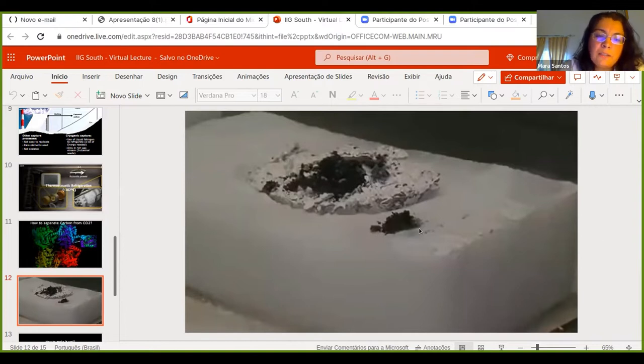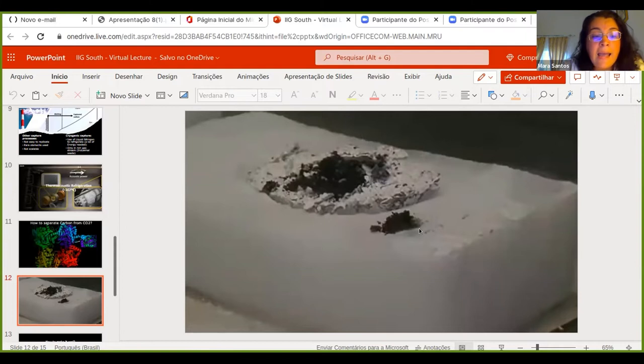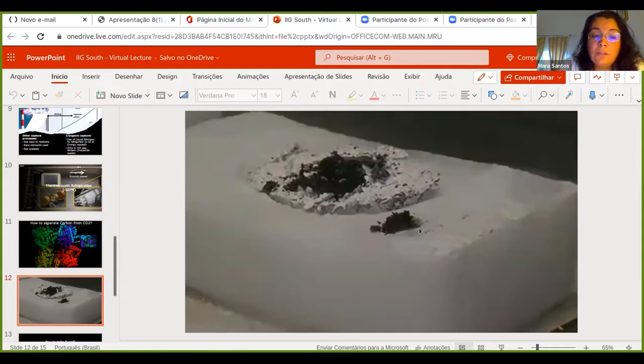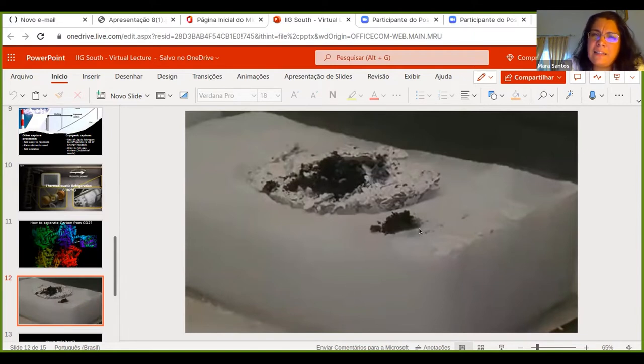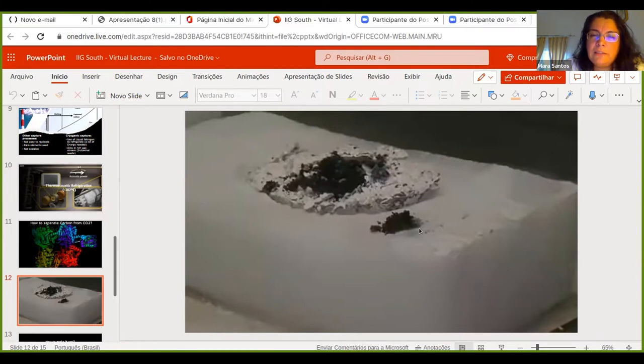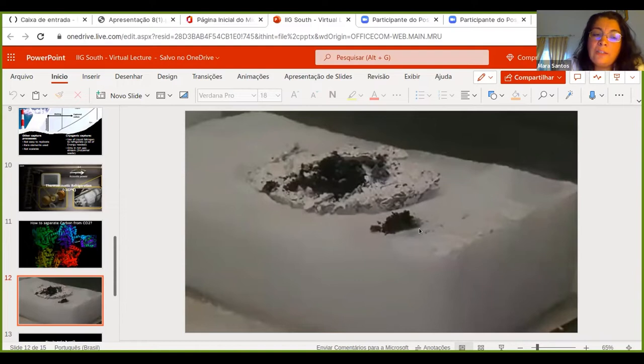The temperature needed is far below the one needed to capture CO2. Then I saw the only process using cryogenic capture. Actual uses liquid nitrogen in that process, and this is in UK, for example, to get into the needed temperature.